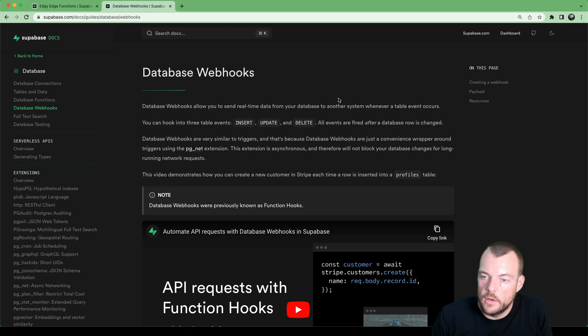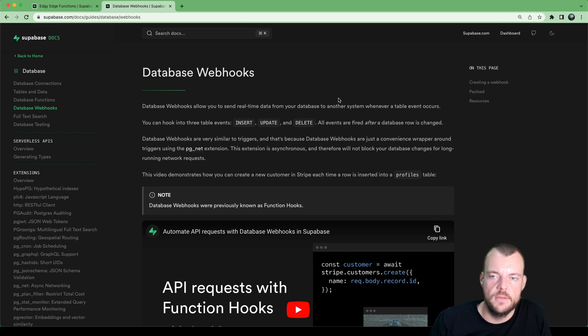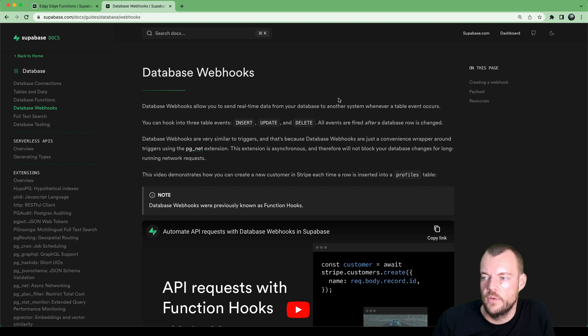Database webhooks are a convenient way of sending real time data from your database to another system whenever some event occurs in the table.